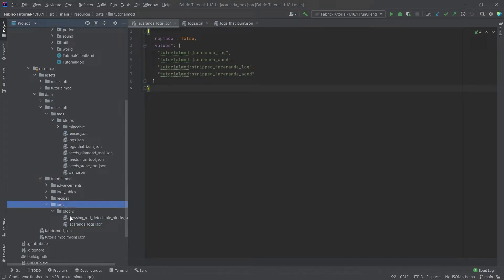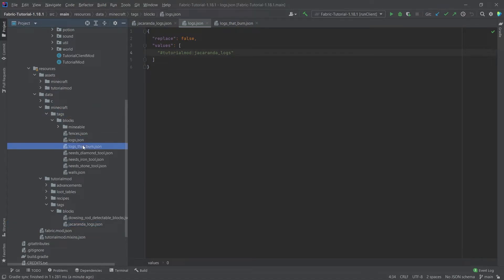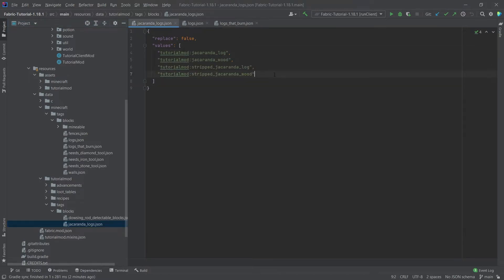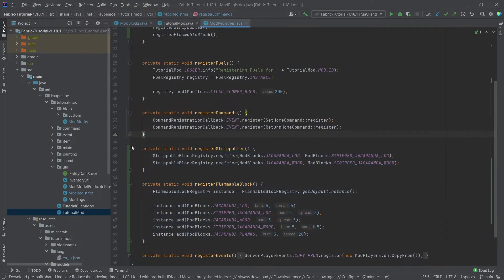We also need strippability to be added. It's the strippable block registry dot register, passing the block and what it turns into when you strip it. Also very important: add some tags — in your tutorial mod tags in the blocks folder, the jacaranda_logs tag — and then use that to reference the logs in the logs tag and the logs_that_burn tag, otherwise your leaves in the next tutorial will decay.